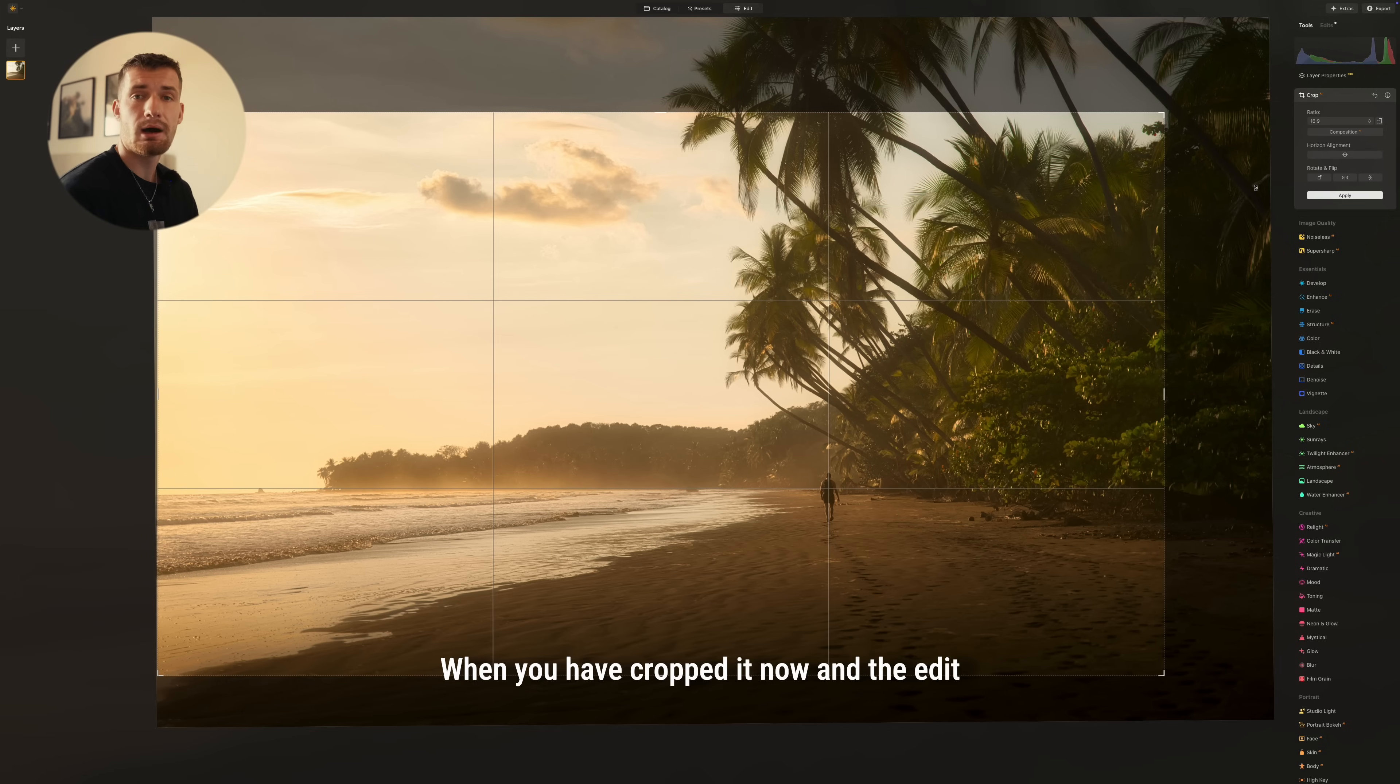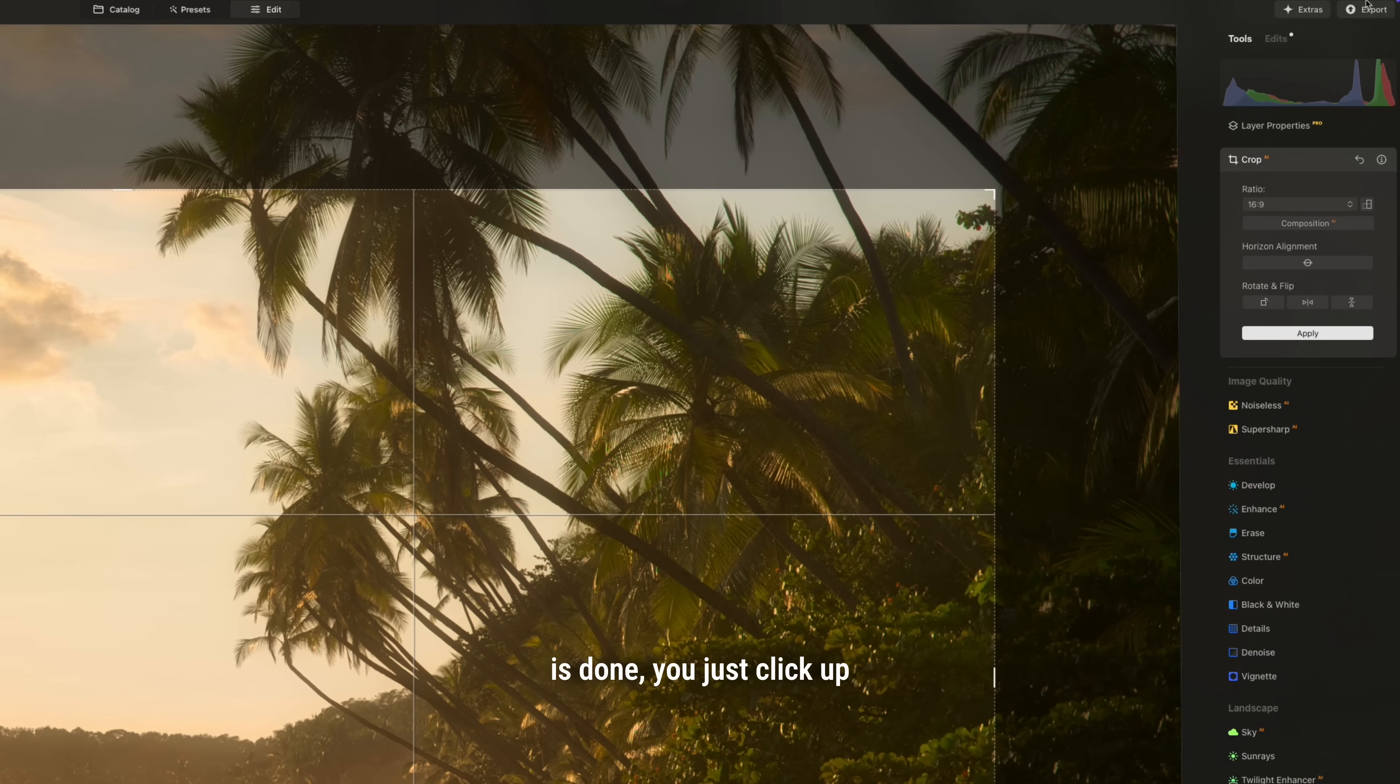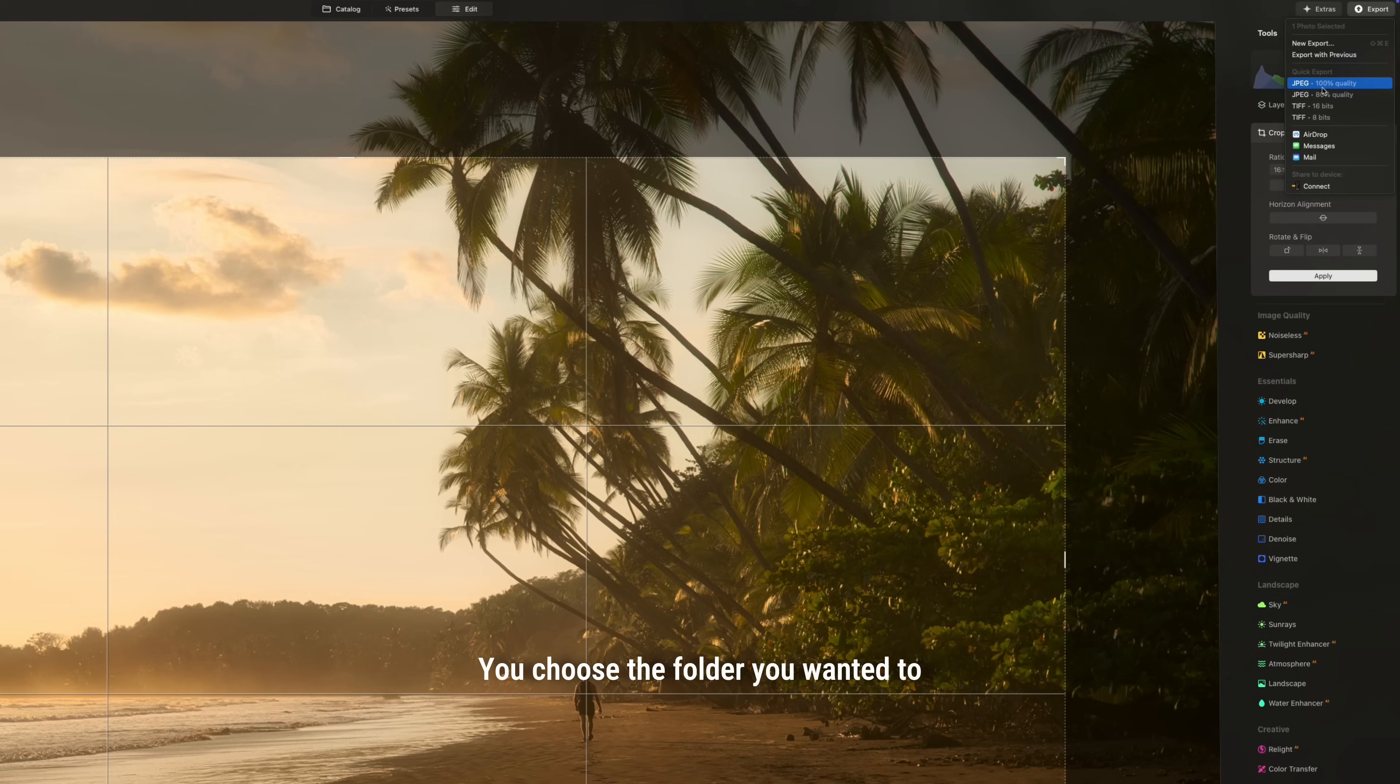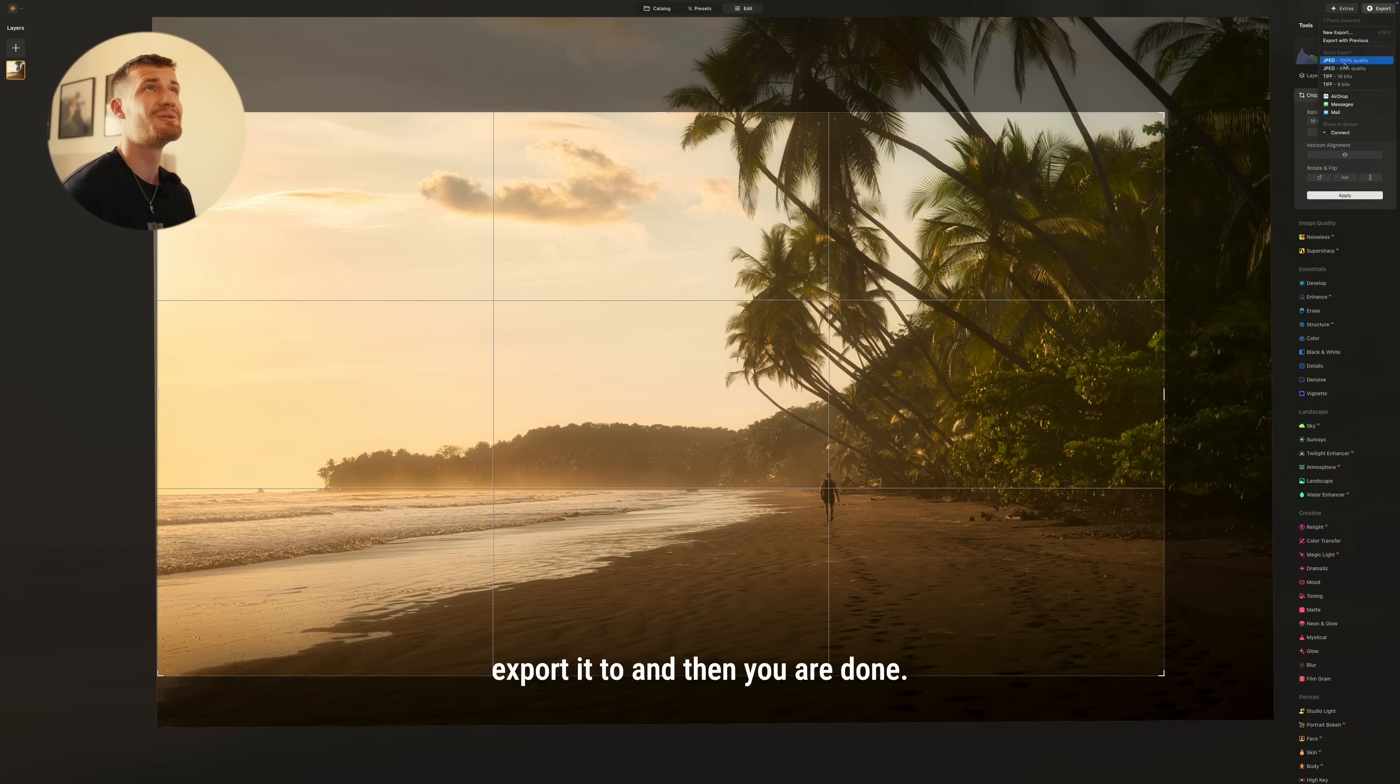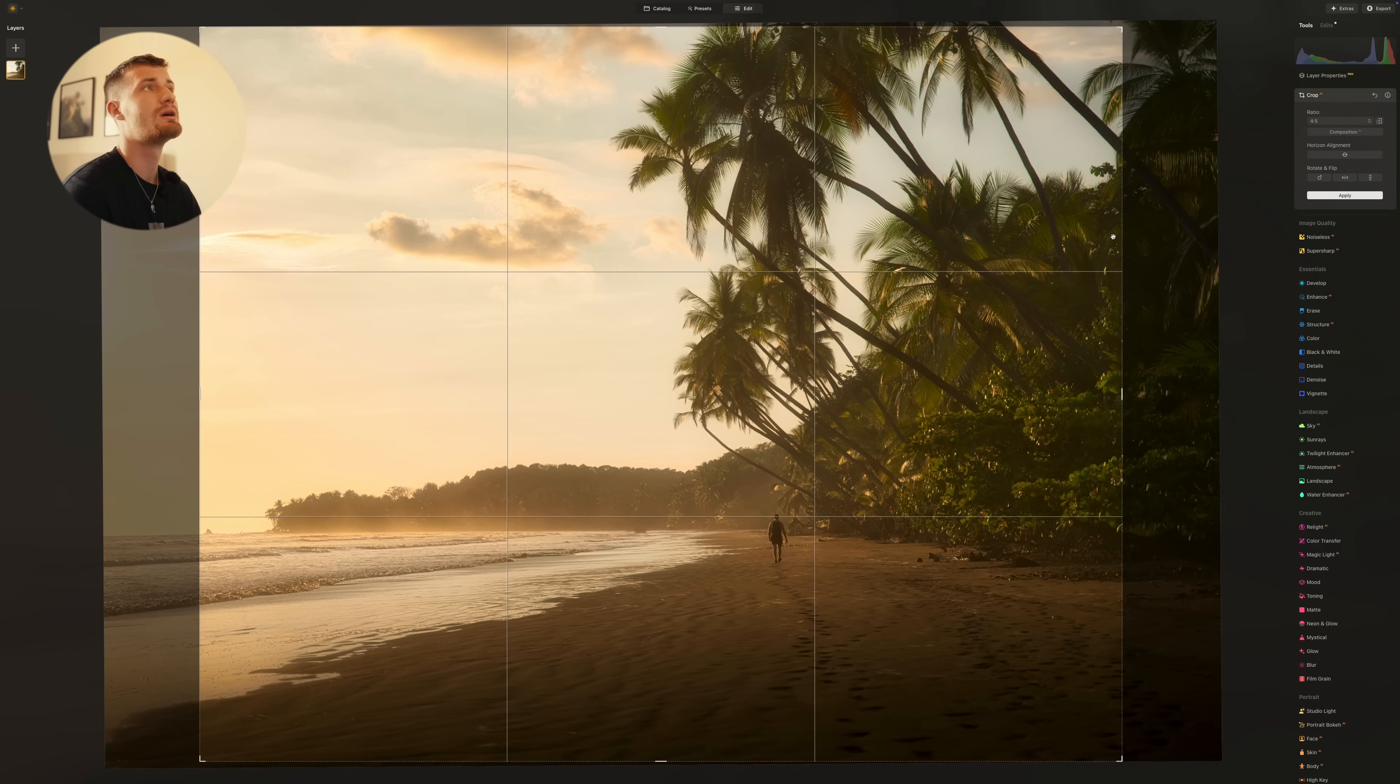When you have cropped it now and the edit is done, you just click up on the export button here. You just choose the quick export for JPEG. You choose the folder you wanted to export it to and then you are done. When that's done, you can just crop it for whatever you want.